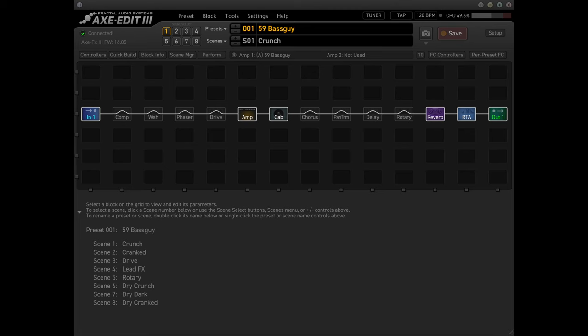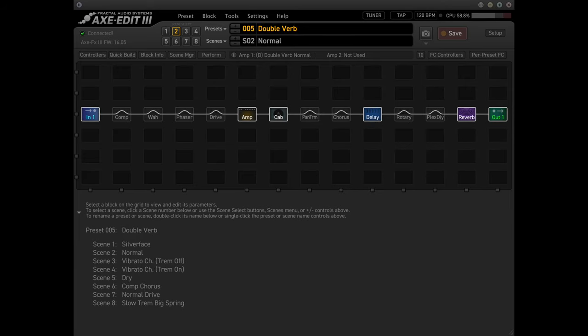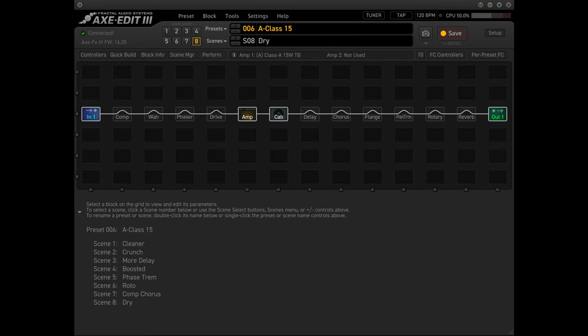The FX3 also allows you to specify which scene to use as the default in each preset. In other words, preset 1 can start with scene 1, preset 2 can start with scene 2, preset 3 can start with scene 8. You don't have to land on scene 1 when you switch to a different preset.